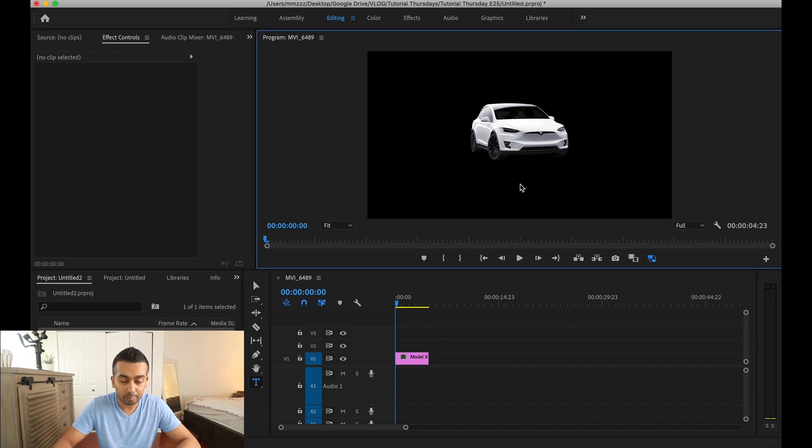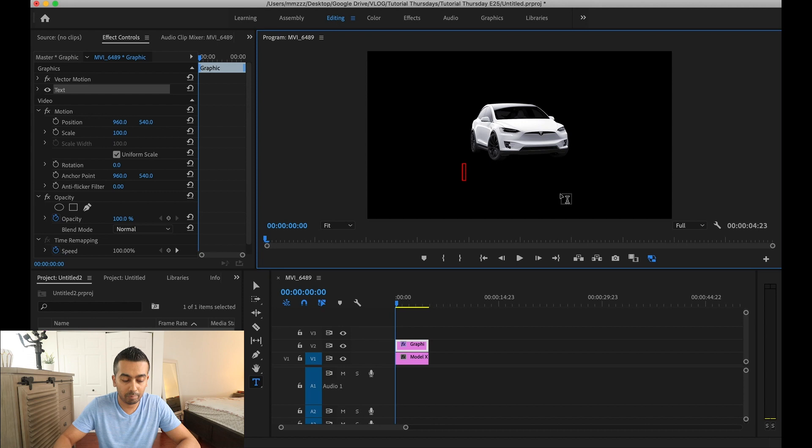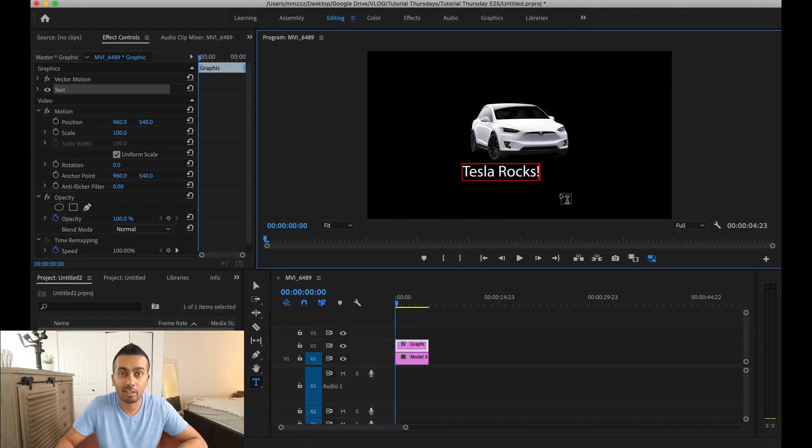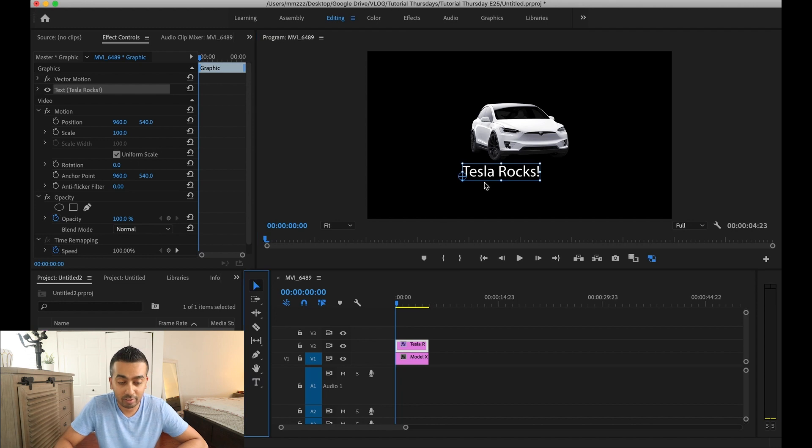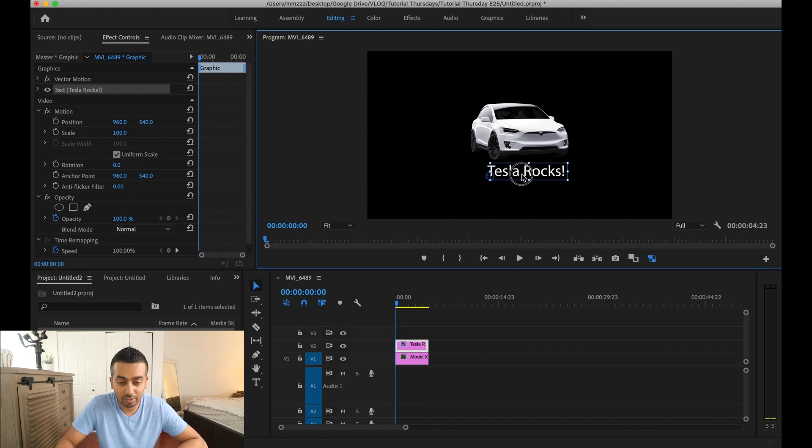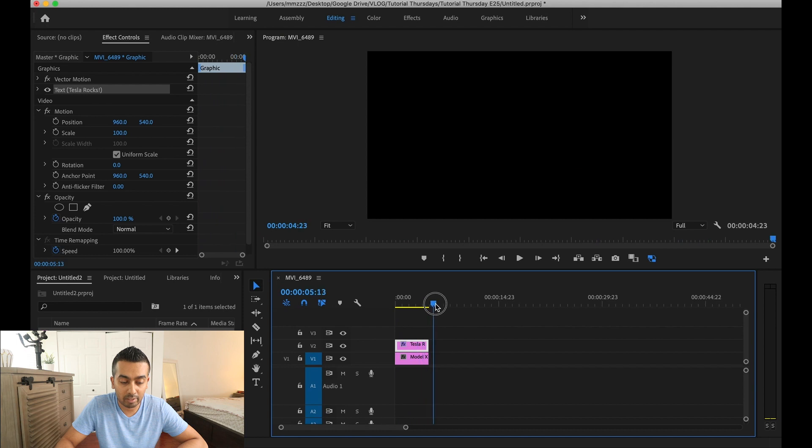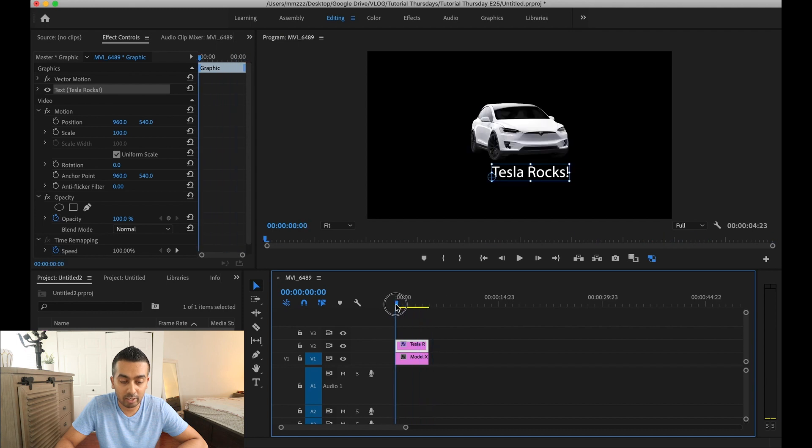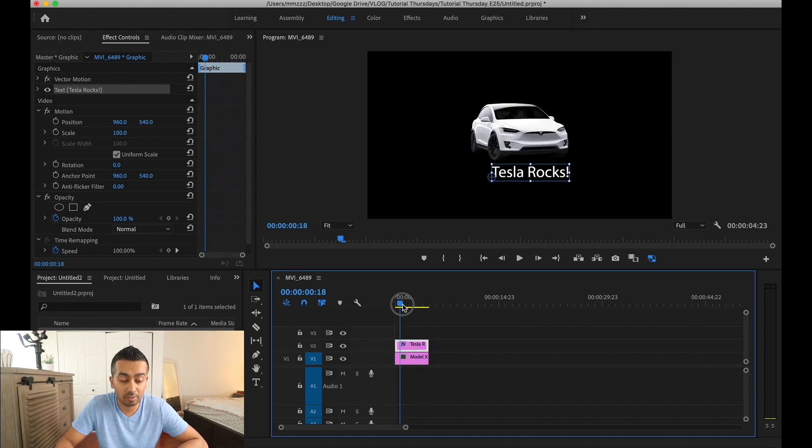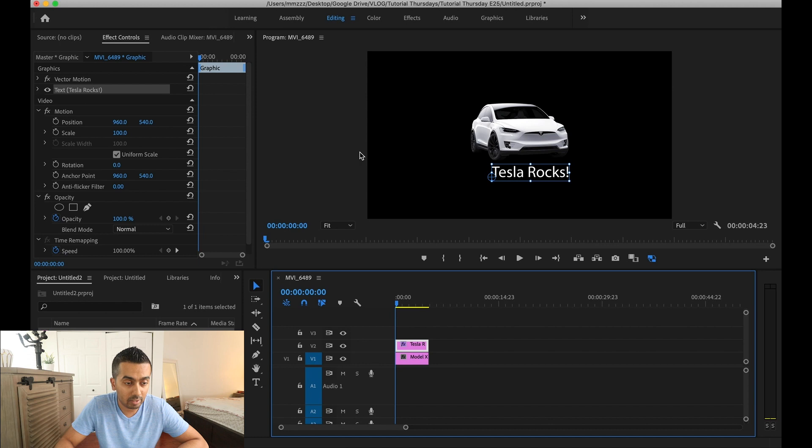We're going to make it Tesla rocks. How about that? That looks good. I'm going to center it. So we want this text to be animated. Right now as you can see when I'm playing this it just sits still. So we're going to do an animation.